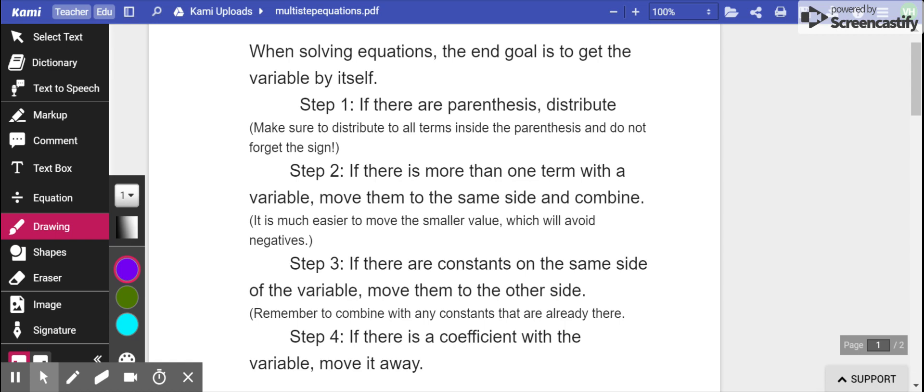Okay, today we're going to work on solving linear equations. So let's get started by going over the rules. In solving an equation, the end goal is to get the variable by itself.